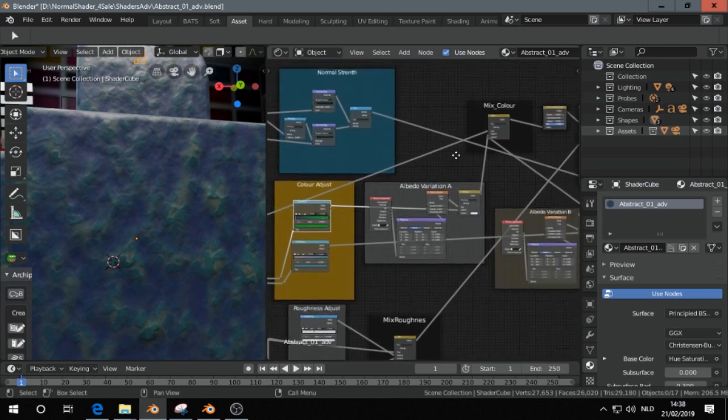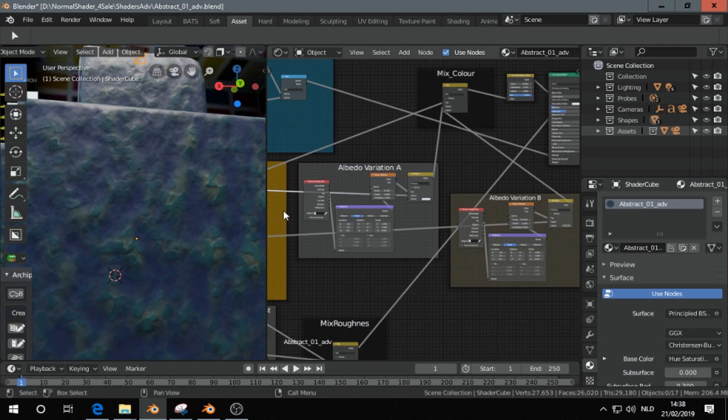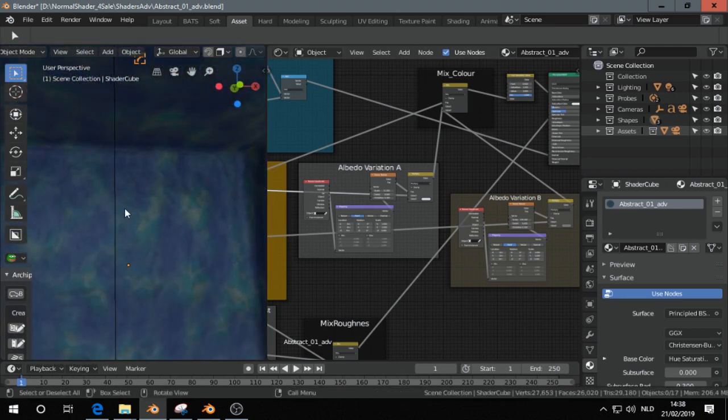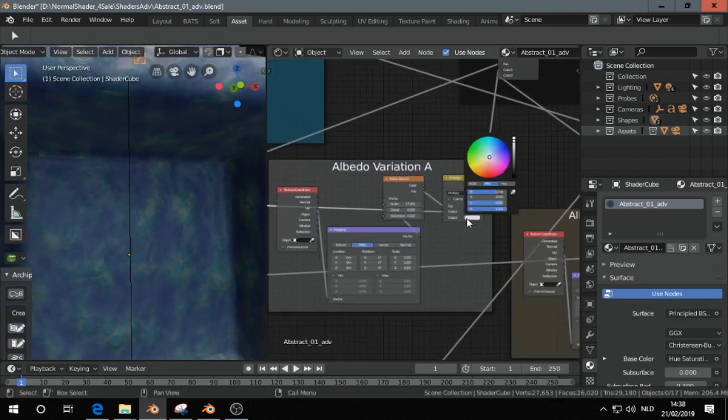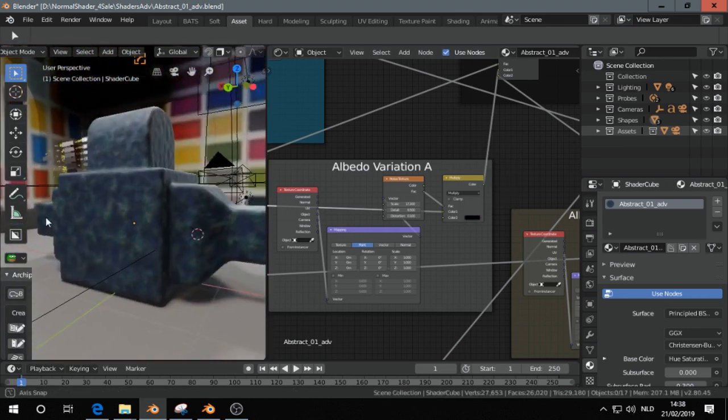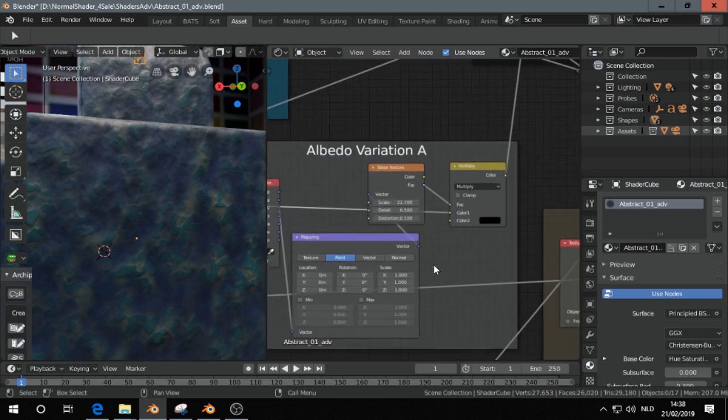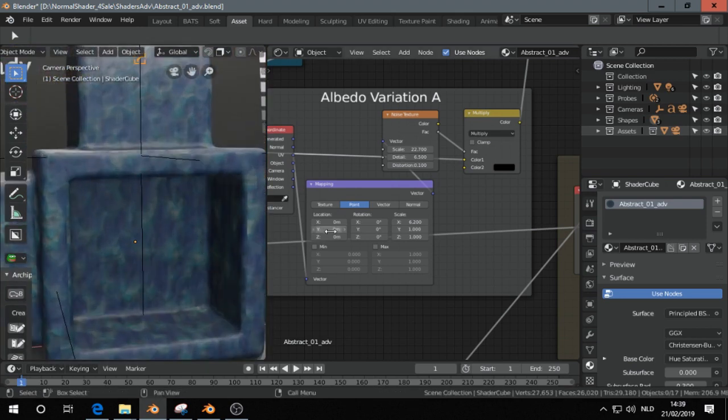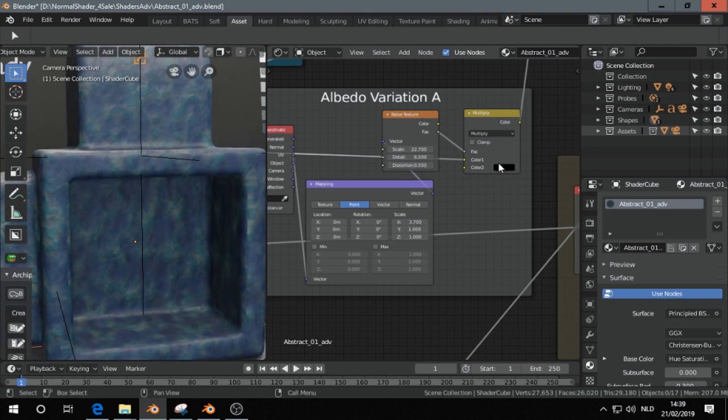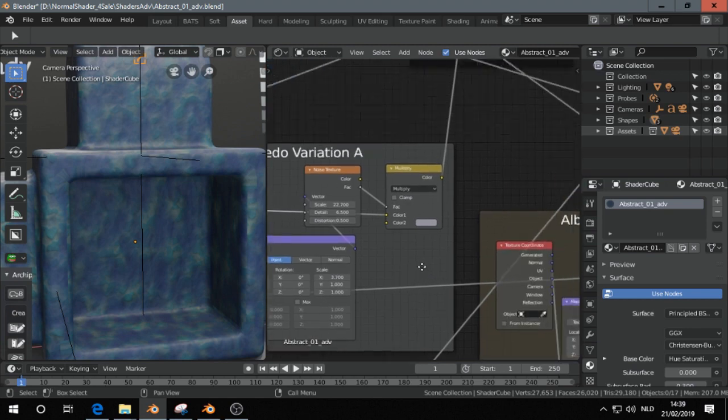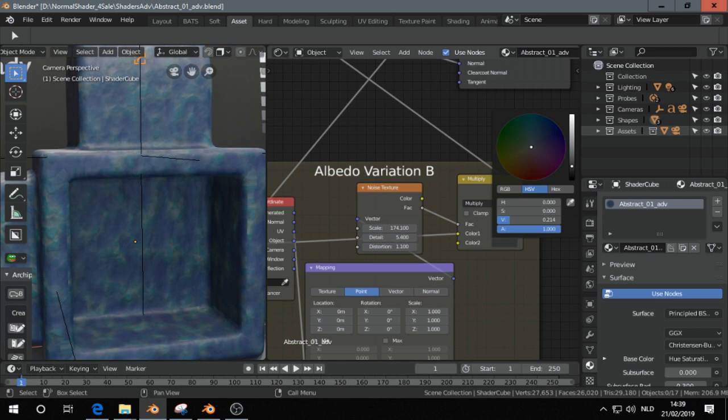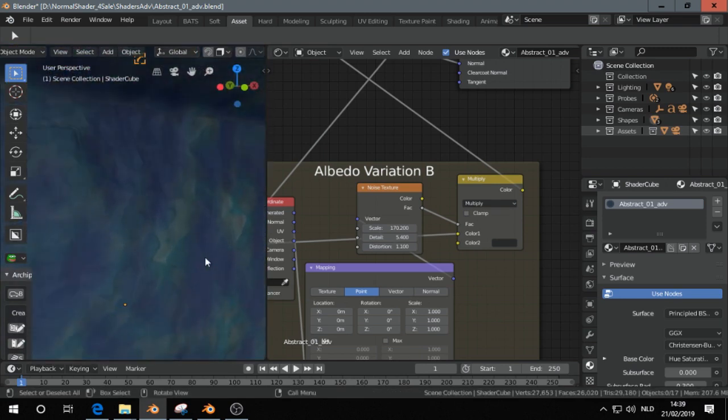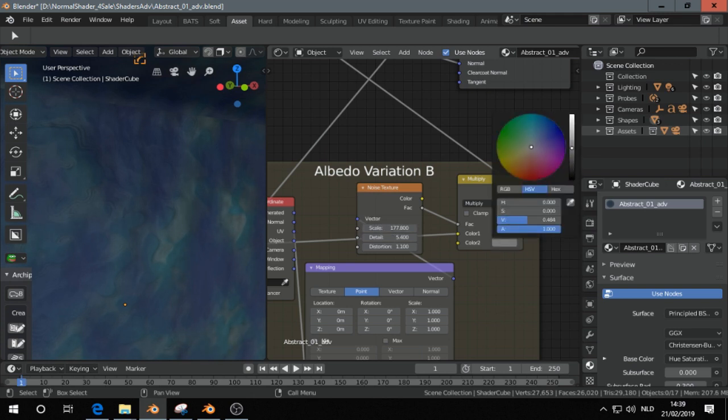Okay, then we have two channels for variation on the albedo - that helps also to hide the tiling. For example, I'm going here to make it more obvious, and I can make things like this. Or I can do that in the other channel, this one. So loads of possibilities.